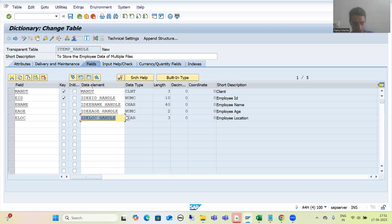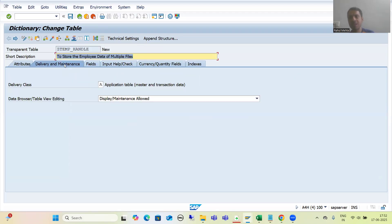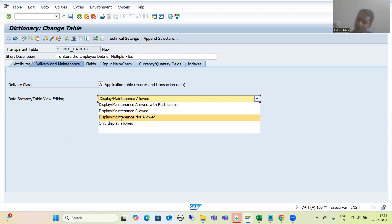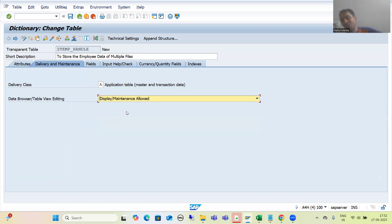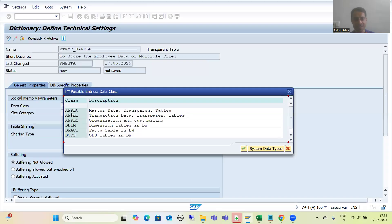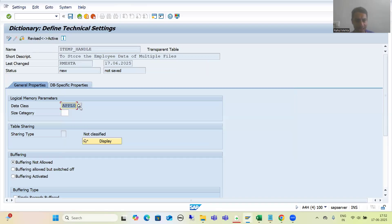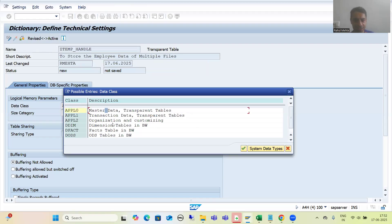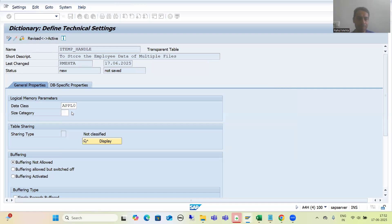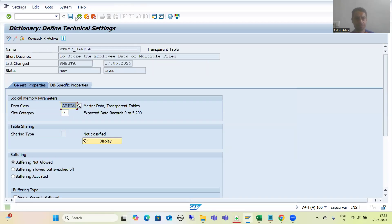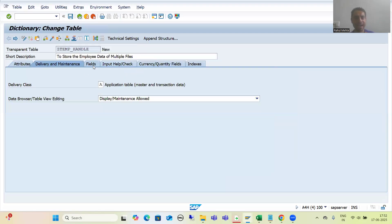Now the table has fields, domains, and data elements. Many people will wonder: if you're not maintaining data through SM30, why use display maintenance allowed? You can set it to 'display maintenance not allowed' — no problem, because the program will insert the data into this table anyway. I will go to technical settings, choose data class APPL0 treating it as master data, size category 0, and then activate the table.